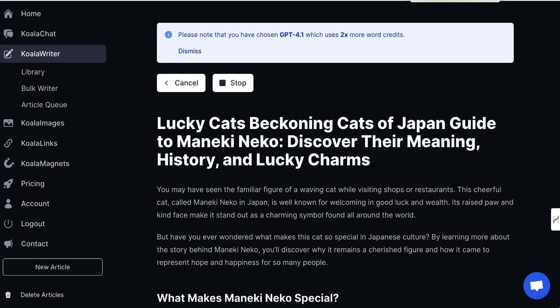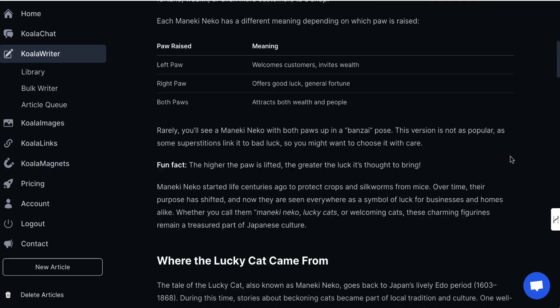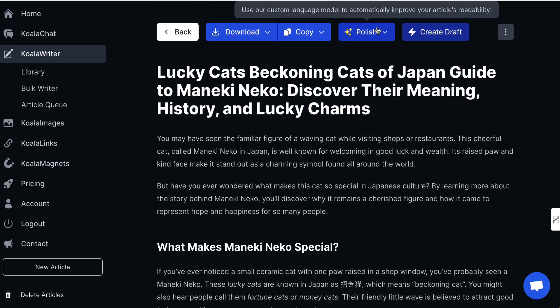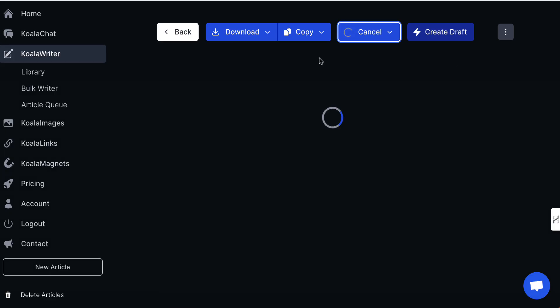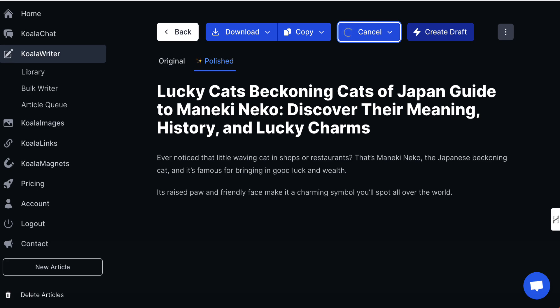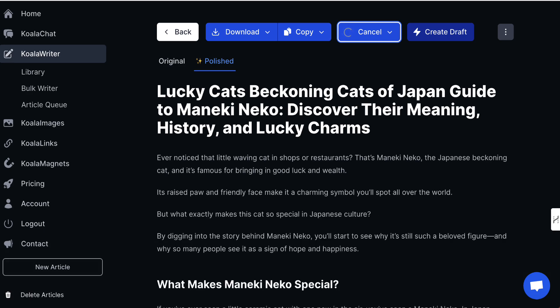I'll pause the video while this does its first rewrite. We can see it's done and it looks really nice, but we're not done yet. I'm going to click on 'polish'. These are all checked by default — make sure they're checked and then click on 'start polish'. This is just going to rewrite the article, make it a little bit more succinct, break out some of the paragraphs, remove any repetition, and change some of the passive voice to the active voice. We are going to get a second version of this content.